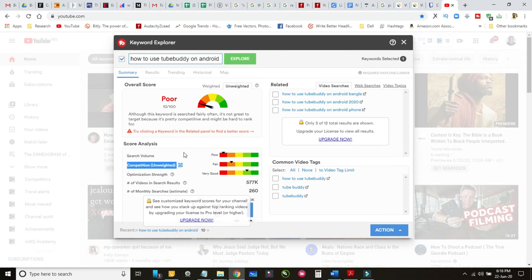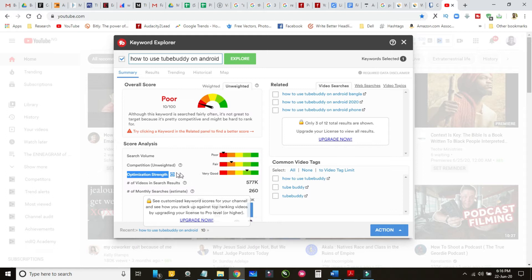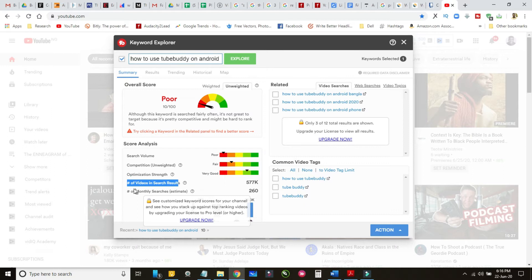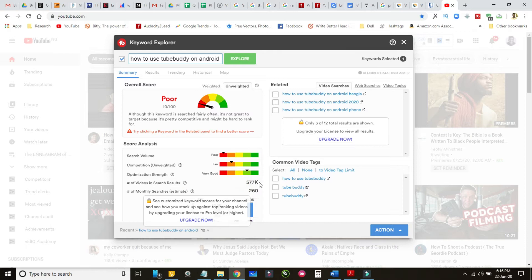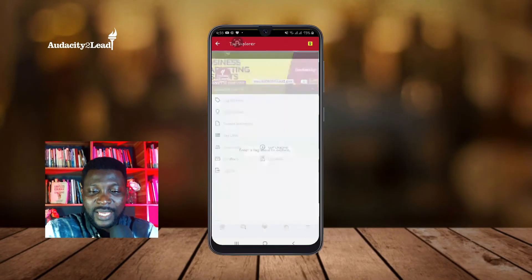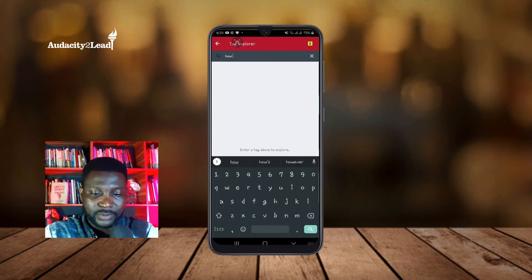On the phone it doesn't show optimizations the same way, but it does show the optimization strength — 'Very Good.' It doesn't show the number of searches on the phone. So what I want to do with the Tag Explorer is simple. Let's say I want to do a video about 'How to Use TubeBuddy Mobile App.'